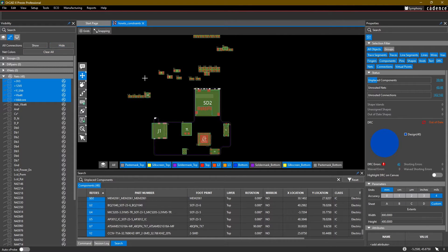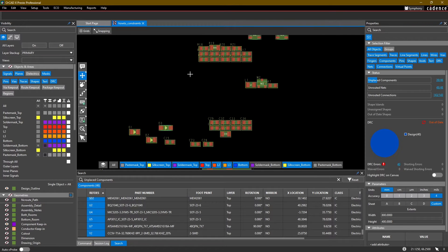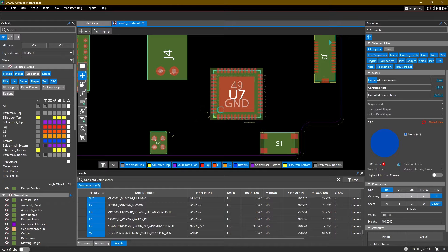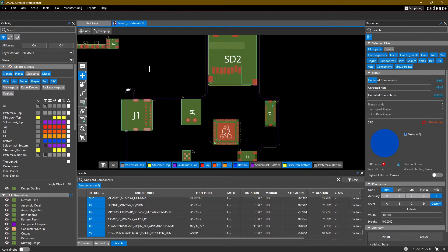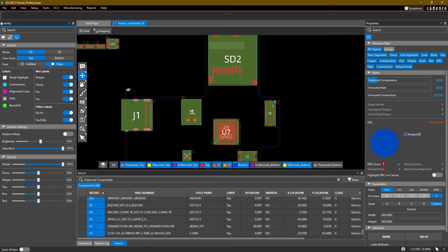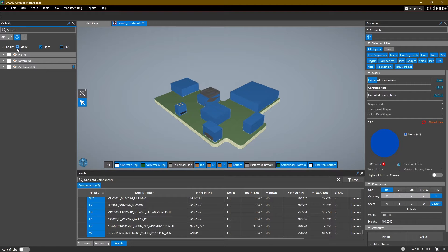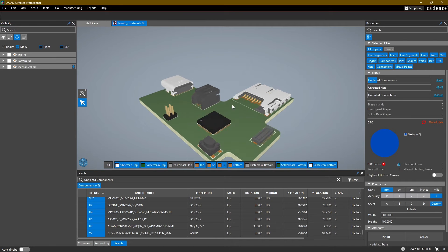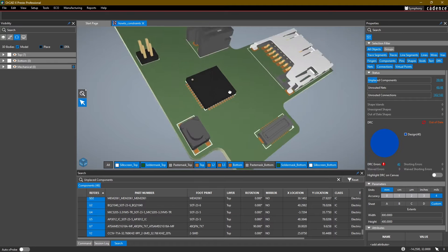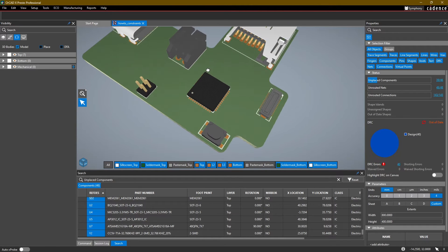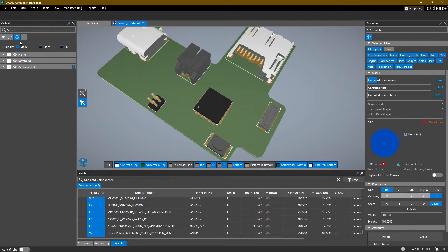For now, let's go ahead and hide them all. Now that we have the main components placed, I'm going to turn on the 3D view. Go into visibility, find a section called Display, and turn on 3D. When you turn on 3D, you get a component option where you can view the 3D models by their place bound extrusion or by their step model defined in the footprint. This is what we have so far — let's go back to the 2D view.